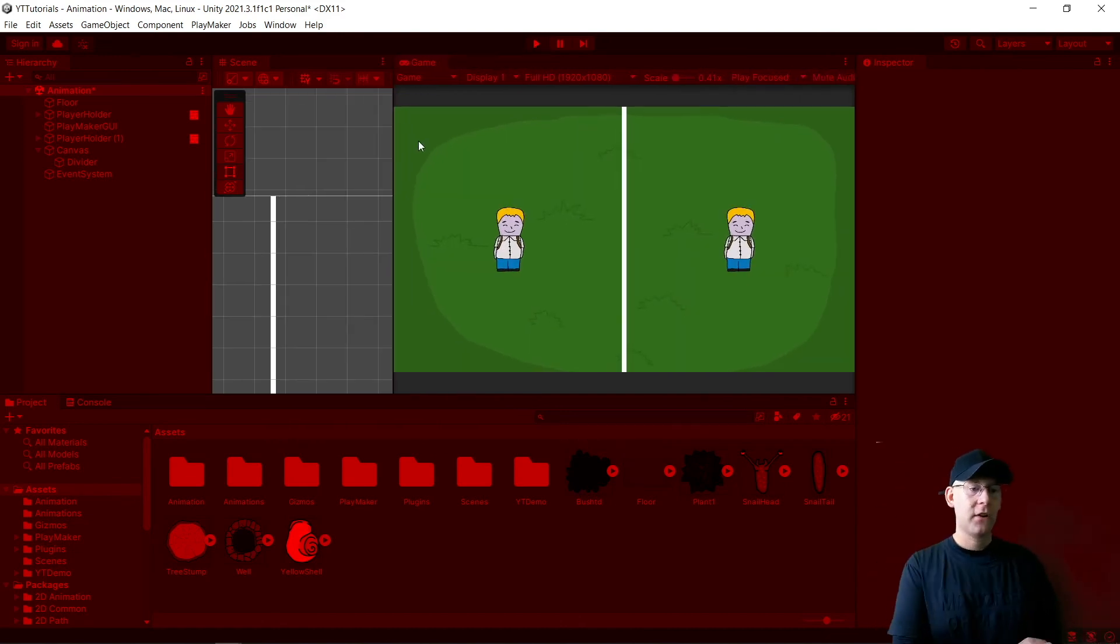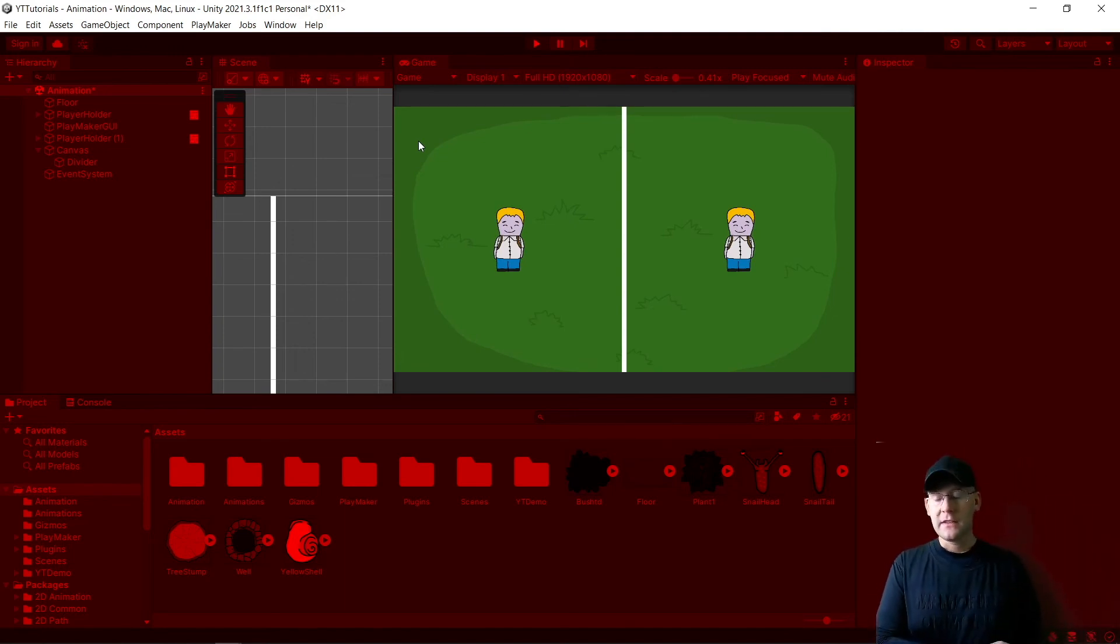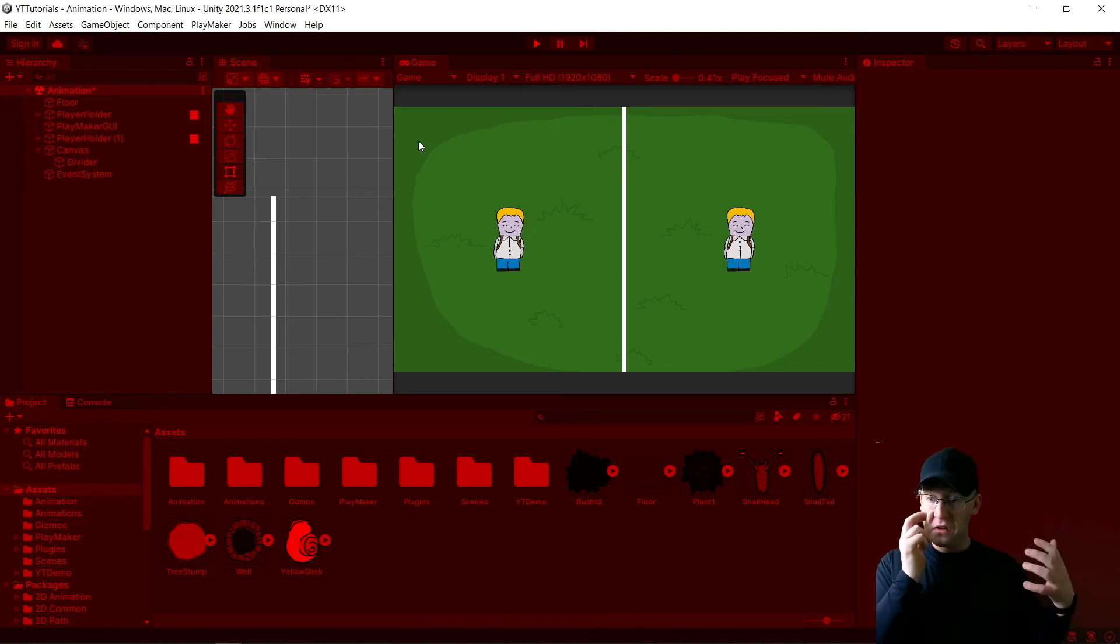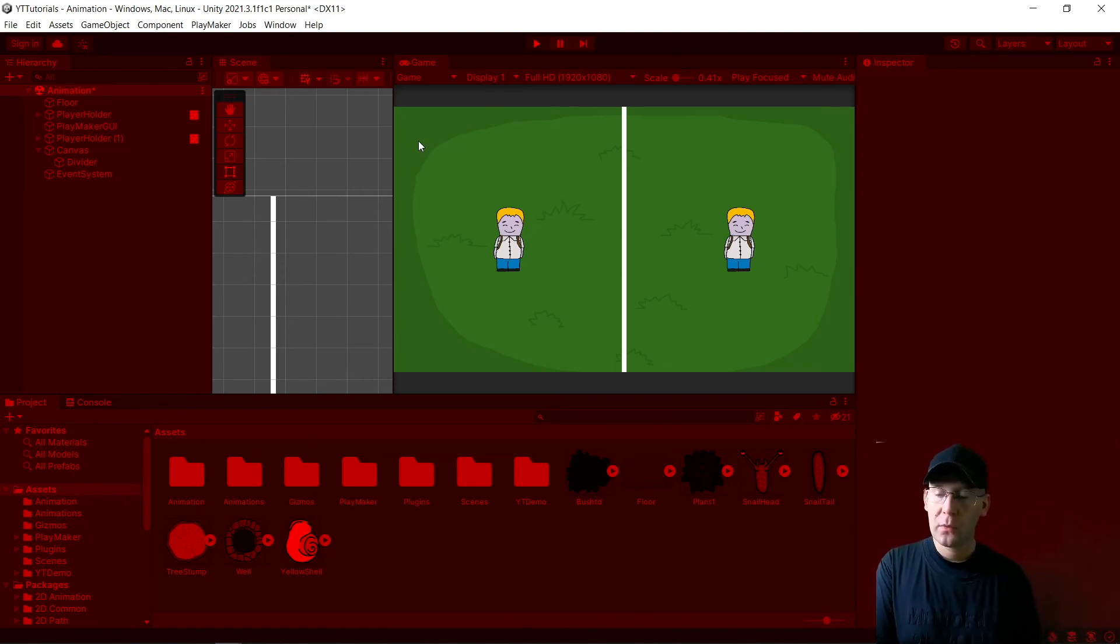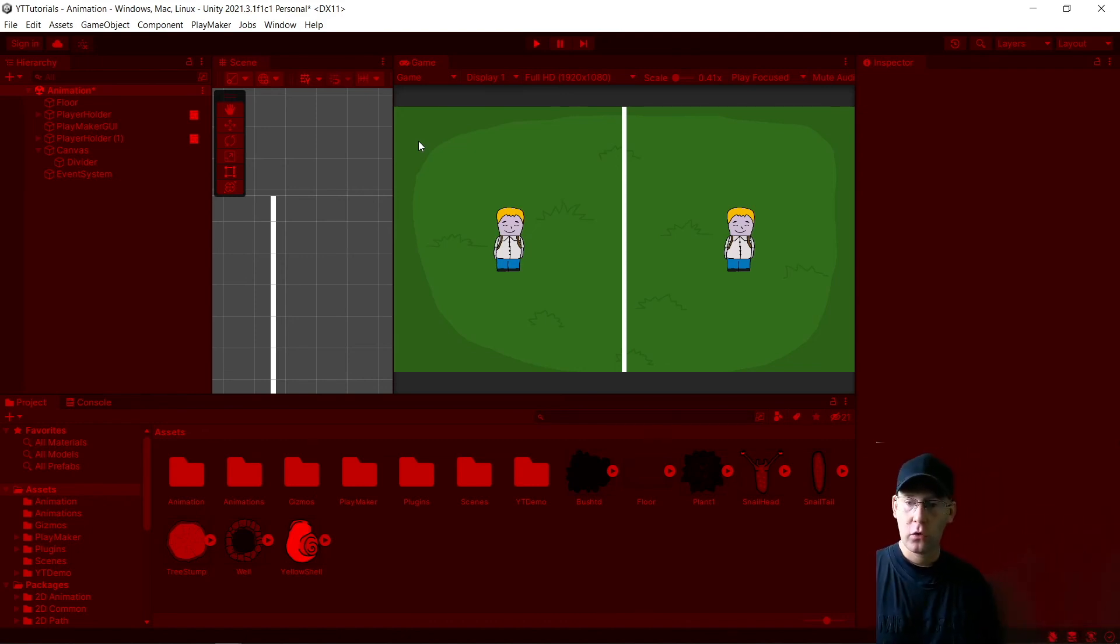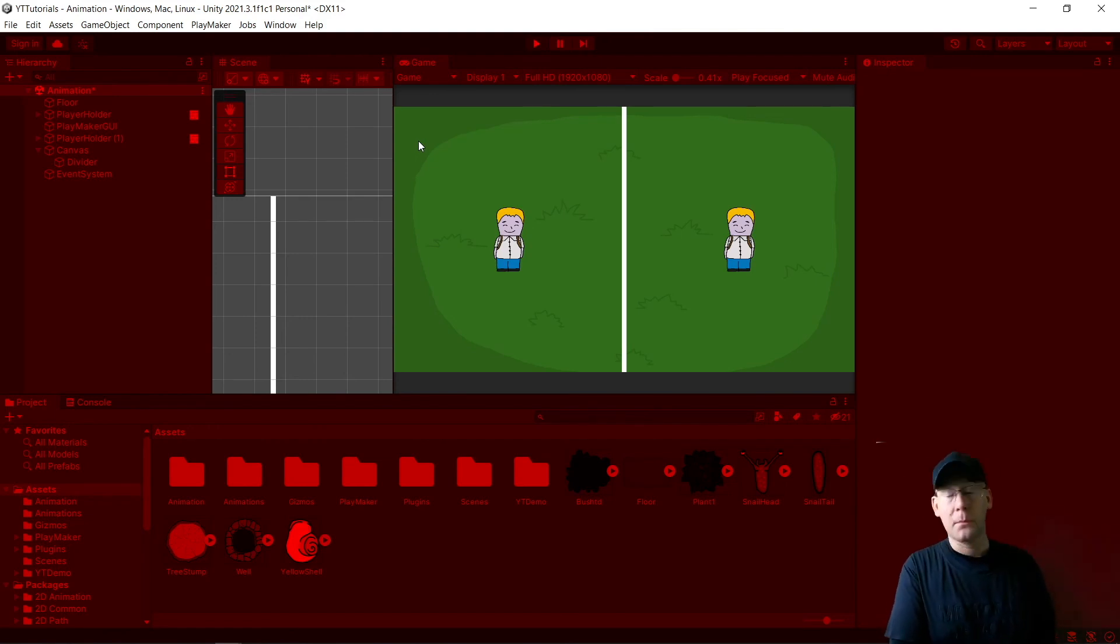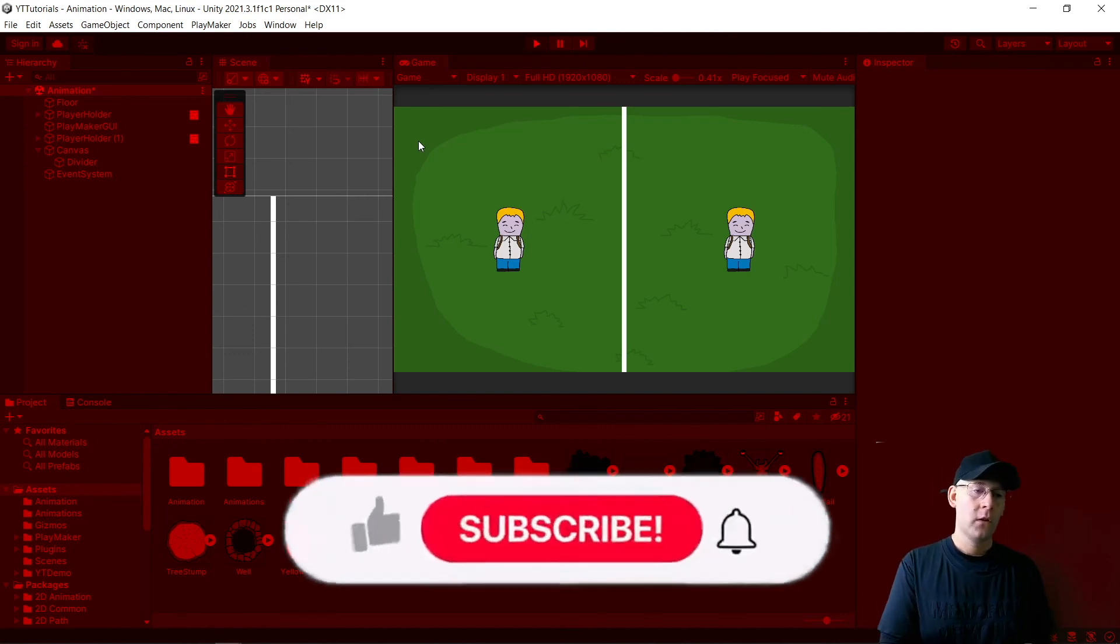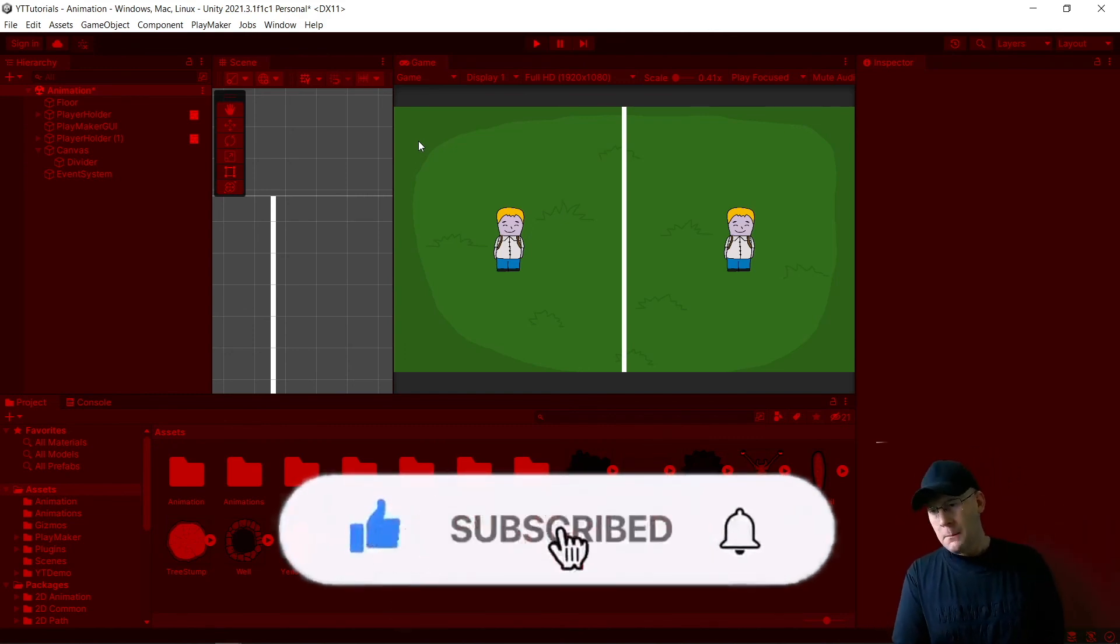That is it for this video. If you found this one helpful, please like and subscribe and hit the bell to get notifications when I release new tutorials. Really getting close to our first 100 subs now. We're only like 14 away at time of recording. It would be fantastic to be able to hit that soon.